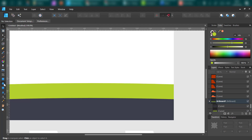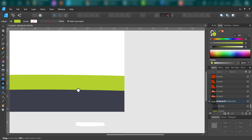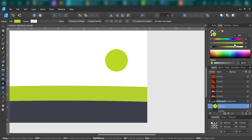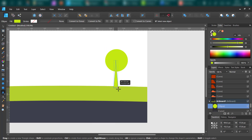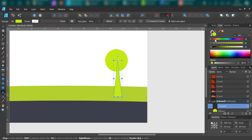We got our car, road, and belt of grass. Now I'm going to add some trees using very simple shapes — a circle and a triangle.